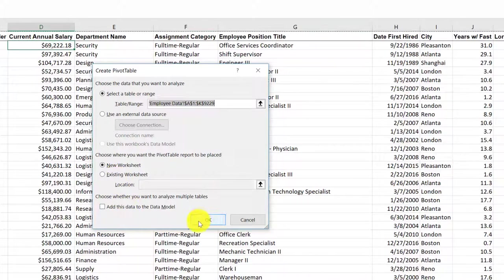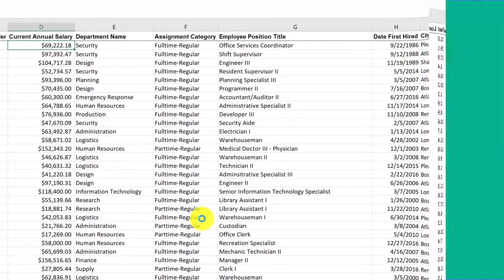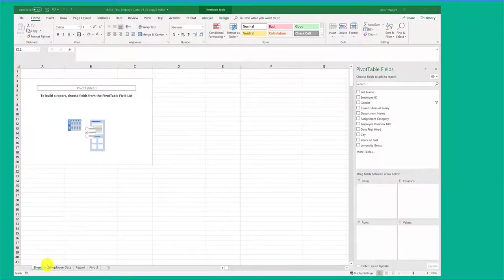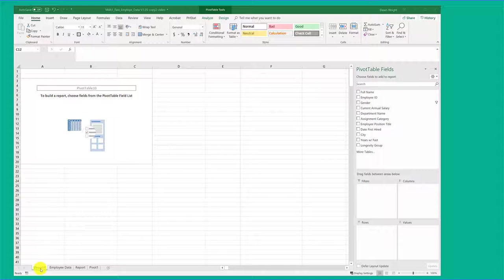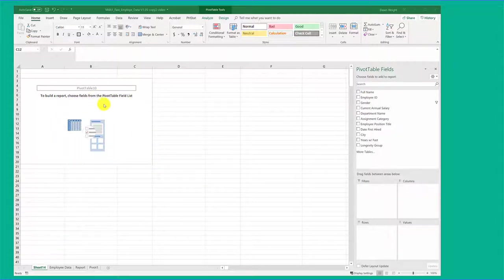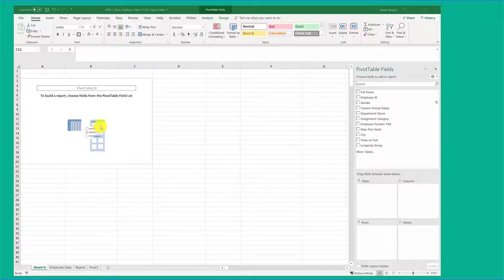I'm going to click OK. Excel inserted this new worksheet here. It's labeled Sheet 14 because I've made a lot of worksheets before I made this video, and it's blank except there's some information.